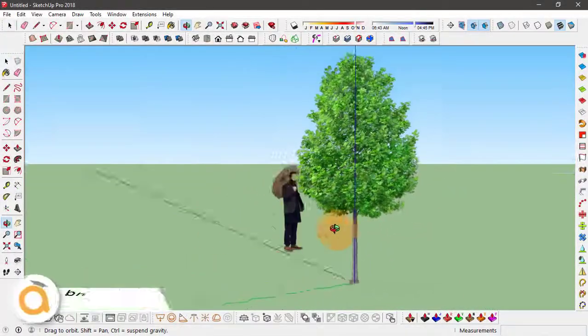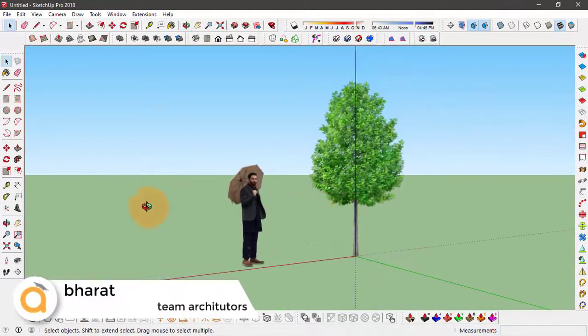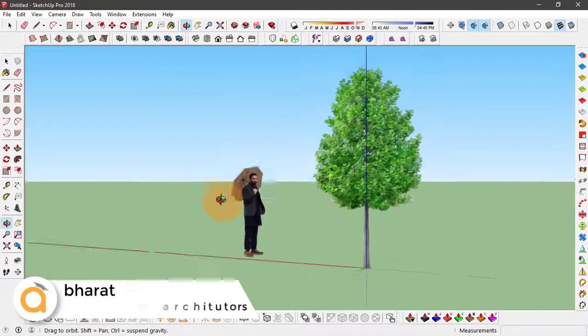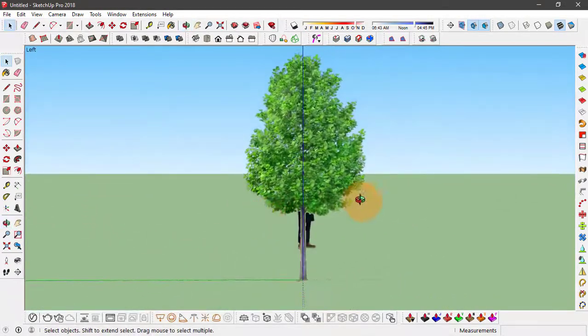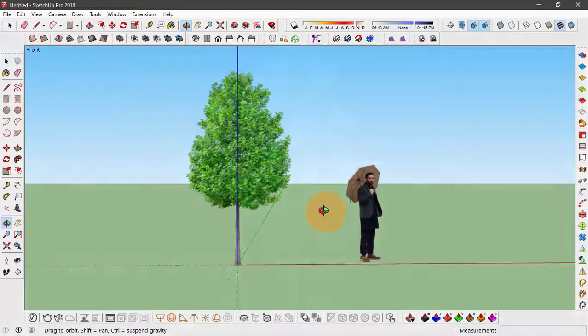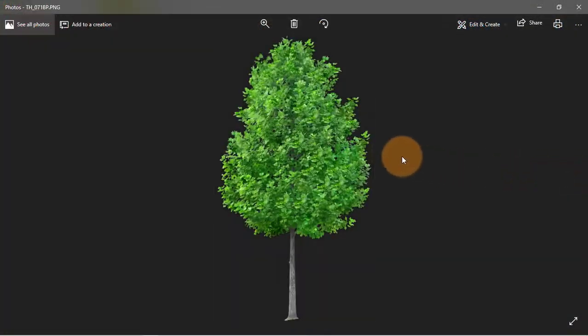Hey guys, welcome back to Architutors. This is Bharat and in this video we are going to learn how to make a component in Sketchup that always faces the camera.